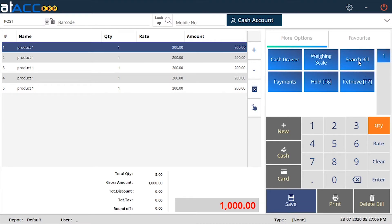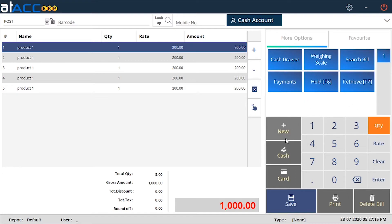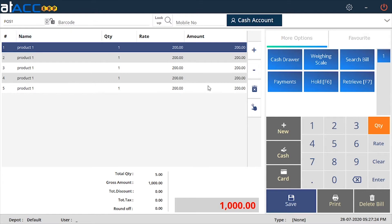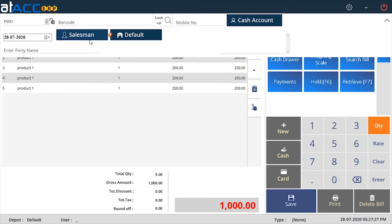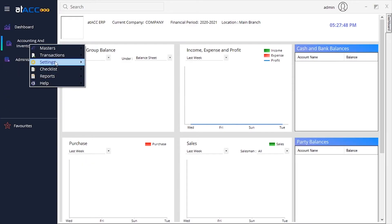If you want to search another bill, you can use this option to search a previous invoice from a particular date. You can do cash payments or card payments using these two buttons. You also need to specify the salesman — there will be a button in the top right corner. Since we haven't added any salesman yet, it is not showing. You need to specify the salesman first, and you can set a default salesman from the Settings option.